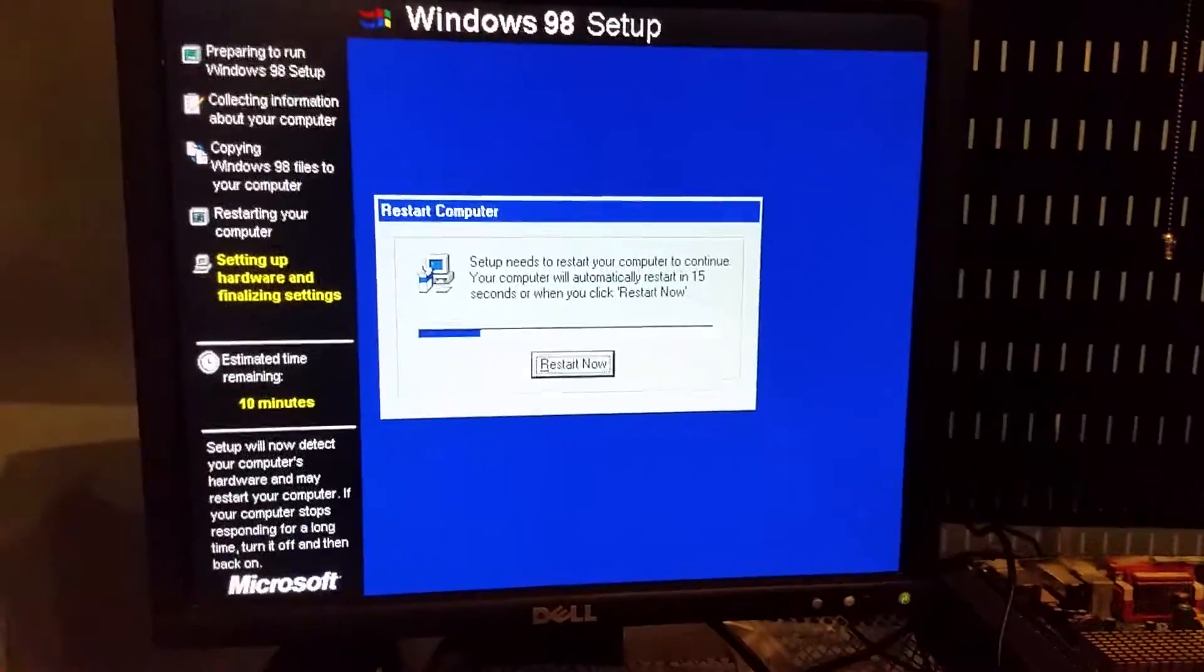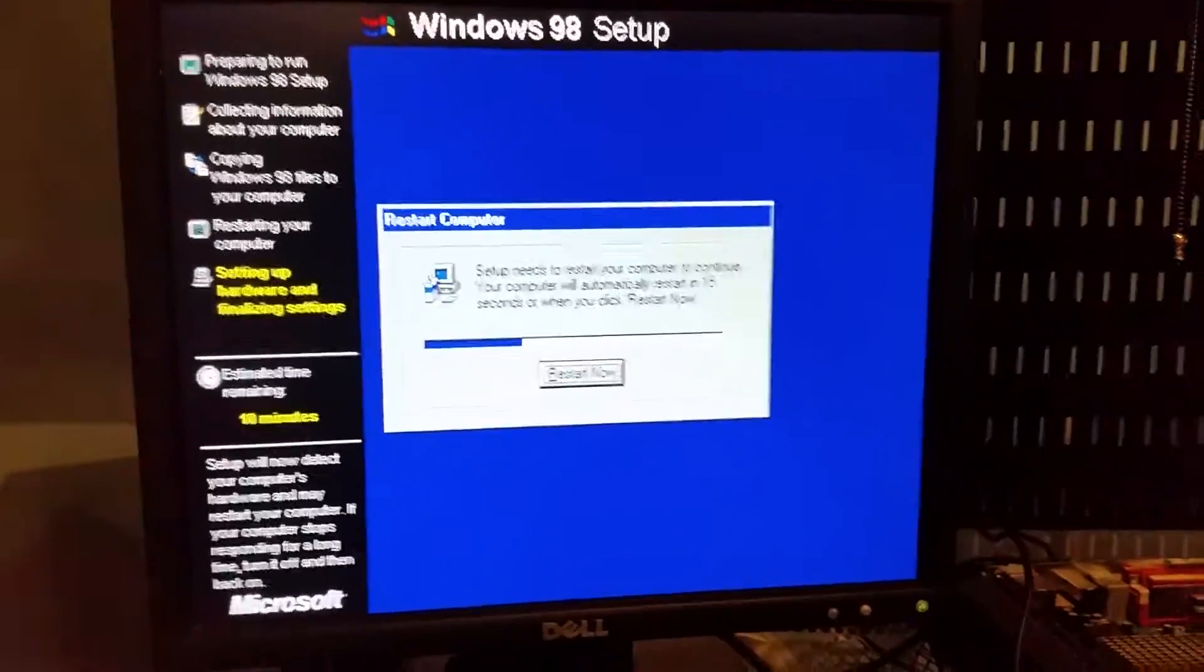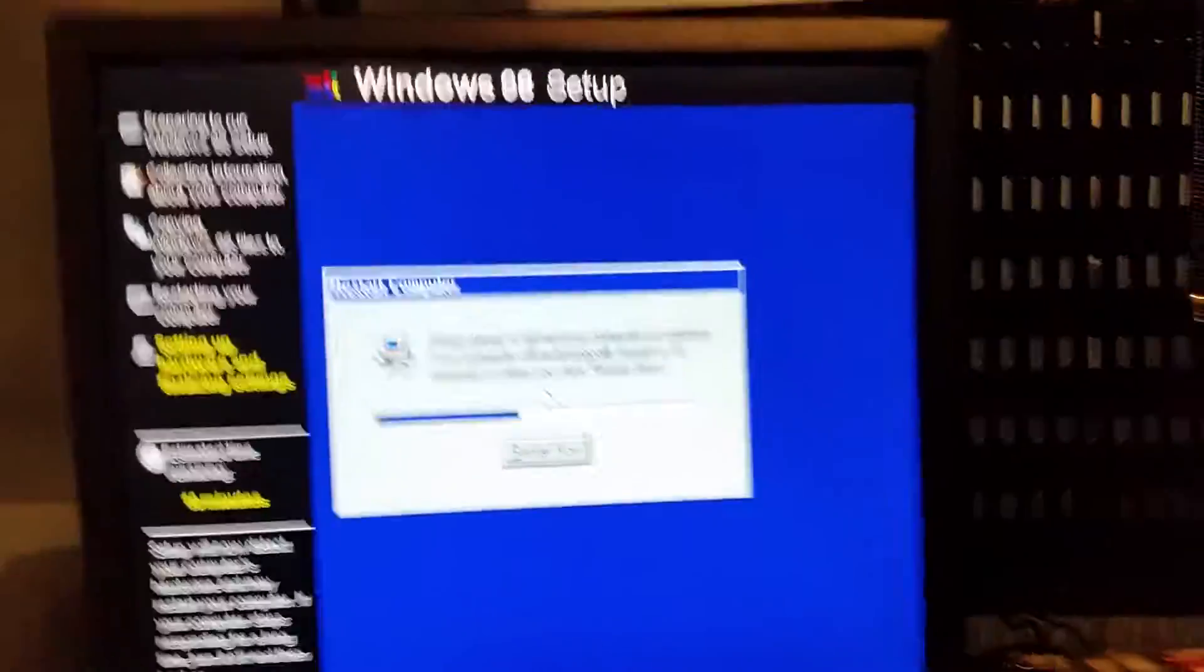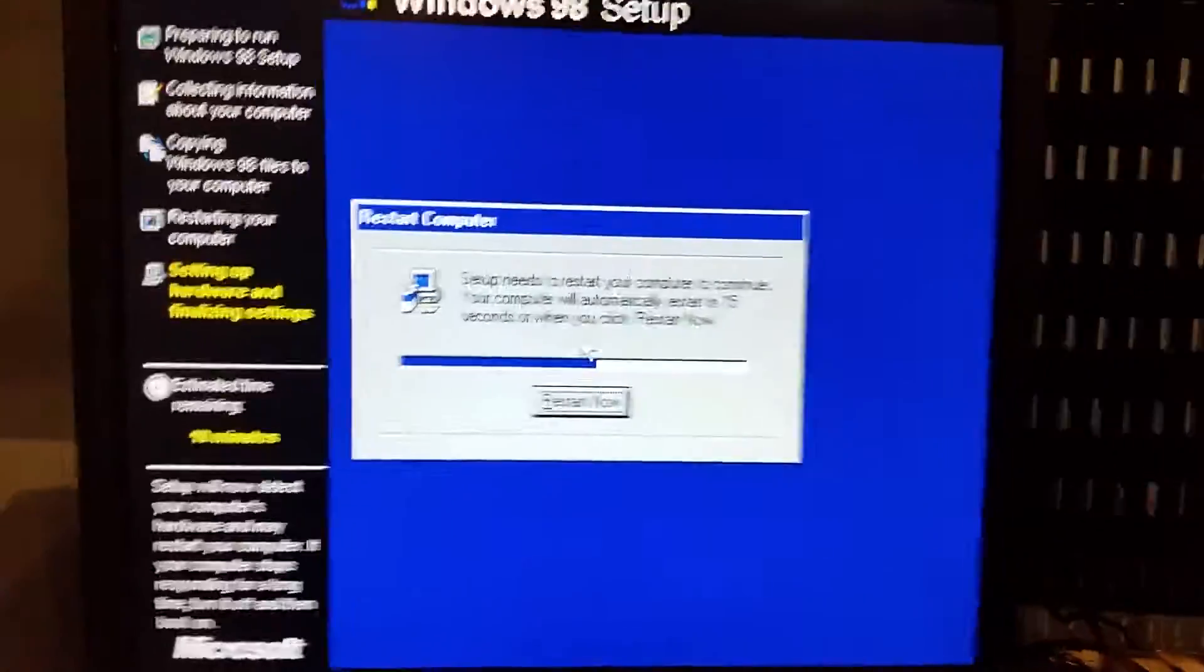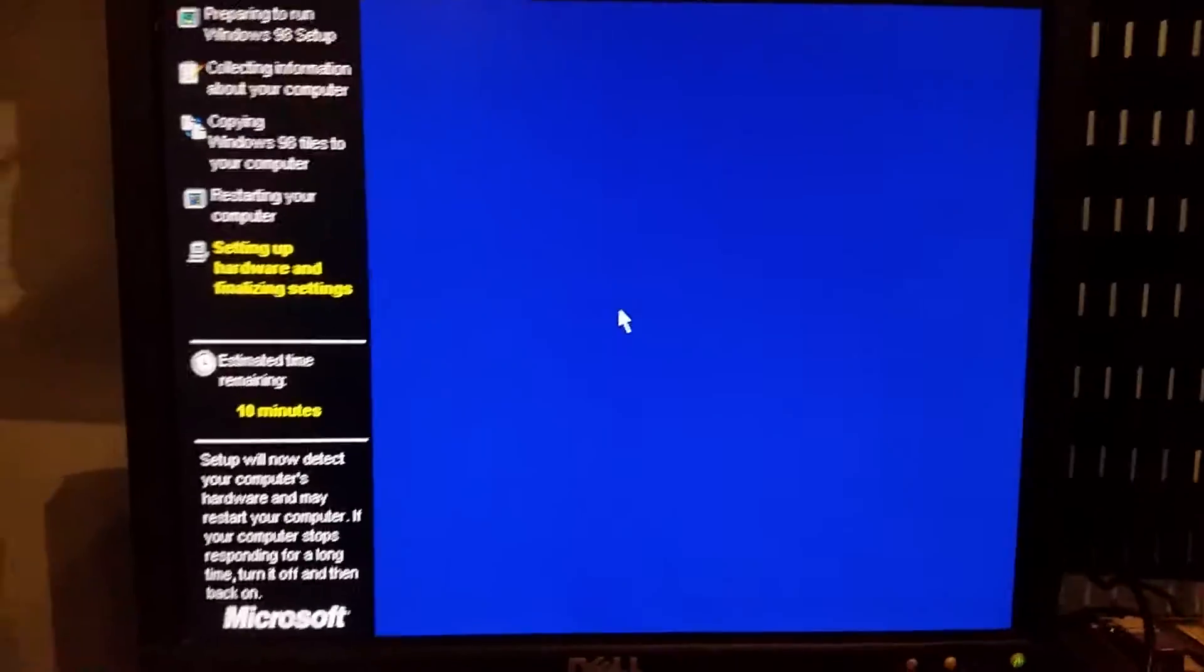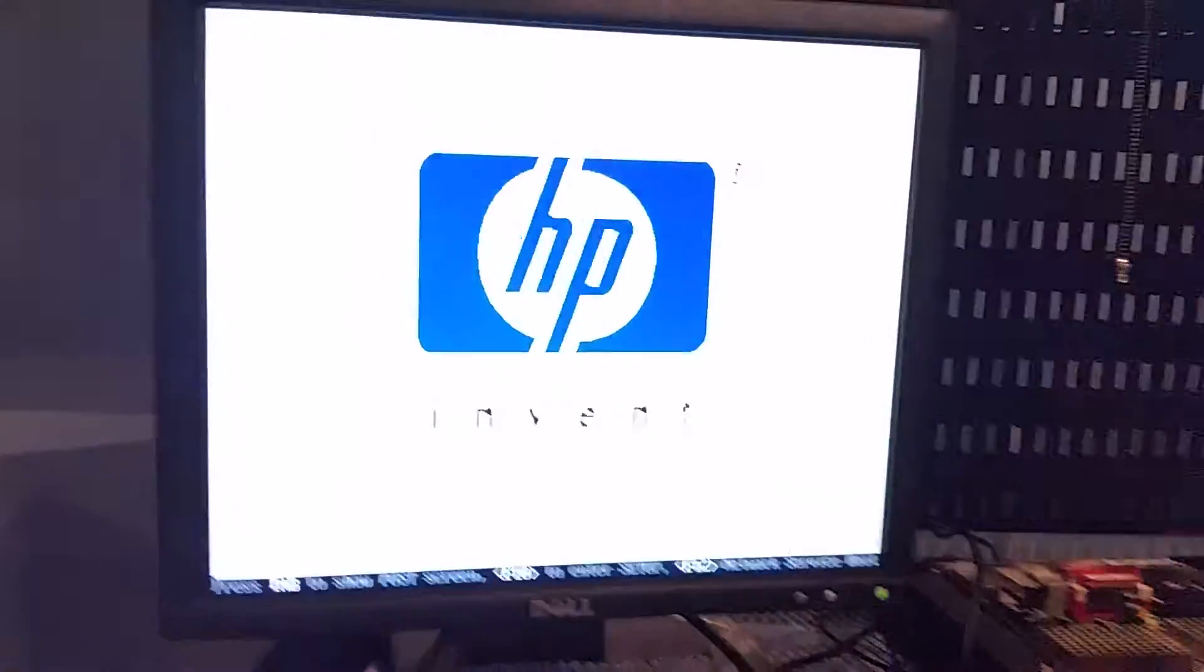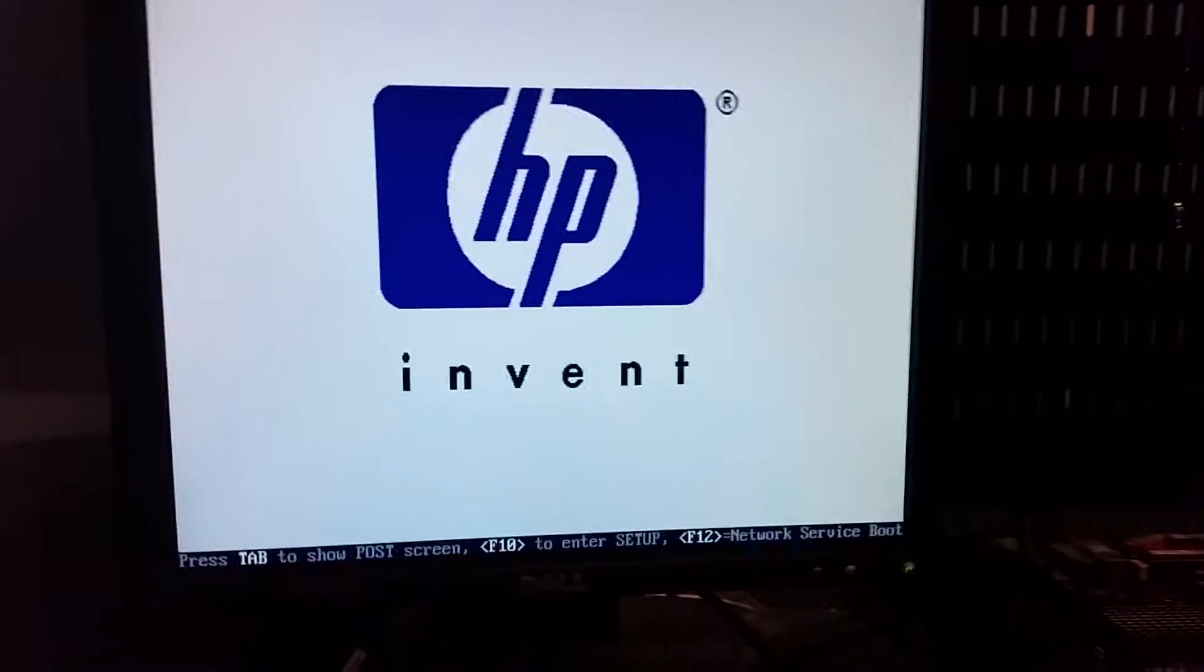I wanted to catch this real quick. I'm right at the end of the Stage 2 installer on my Windows 98 install for DOS legacy gaming on my HP 5720 thin client.